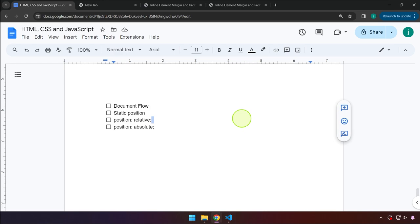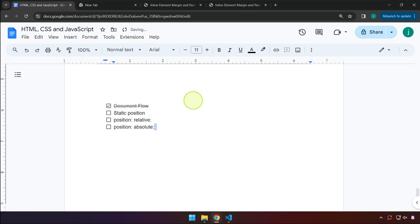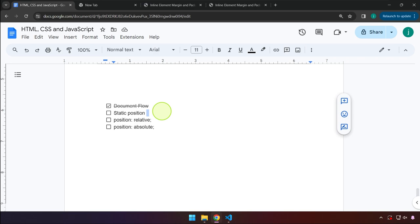Hello everyone and welcome back. We are now going to be covering document flow, static position, relative, and absolute. Let's start with document flow — this is basically just a fancy term to describe the default natural order of HTML elements. So if you start adding h1, h2, paragraph, or button, their default layout, font style, margin, and padding is just part of the document flow.